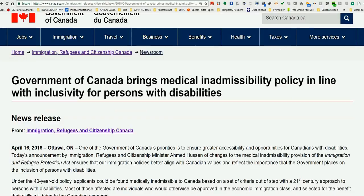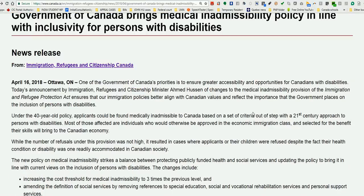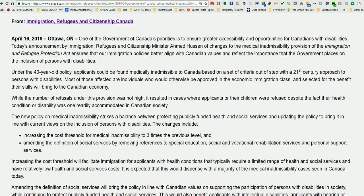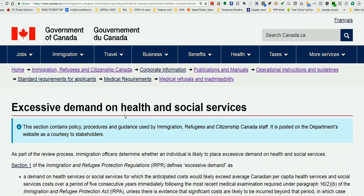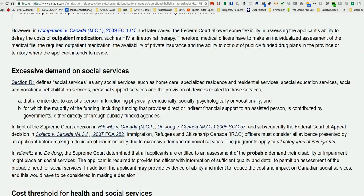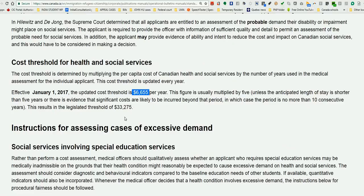Let's look at exactly what the words are in the news release. As you can see on the screen, this is dated April 16th, which is today. The immigration minister has announced these changes. Here is the highlight: increasing the cost threshold to three times the current amount. Remember, the current threshold is $6,655.